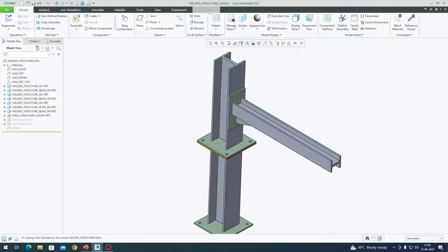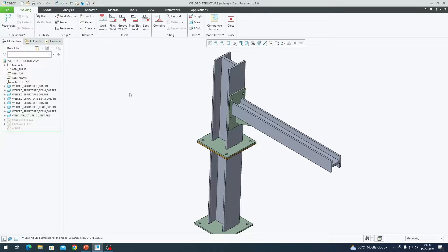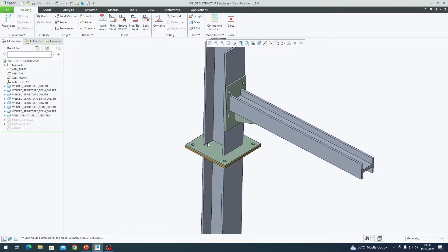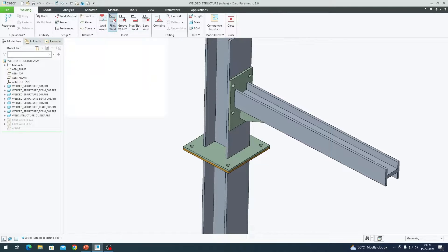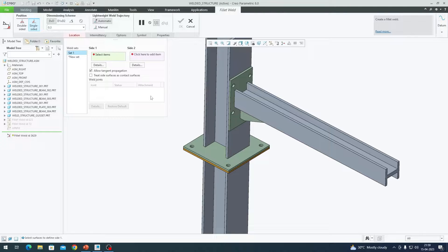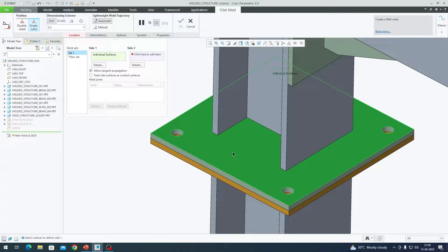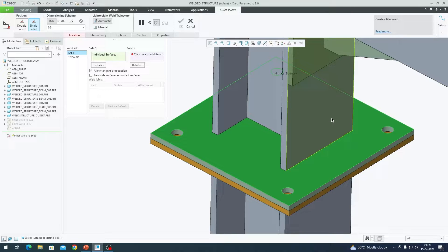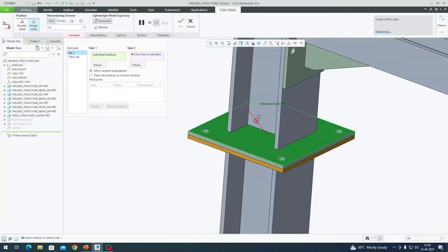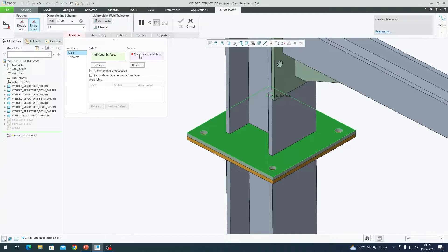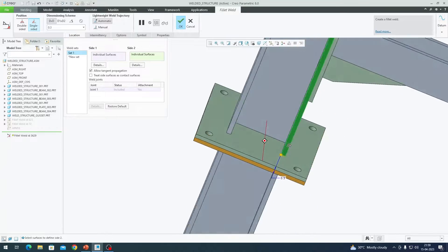For the purpose of demonstration and the interest of time I am going to demonstrate how the weld connections are set between one component as an example and you can follow the rest based on the same logic. We need to go to applications and welding. The type of welded joint we are going to use is fillet. I am going to click on fillet.